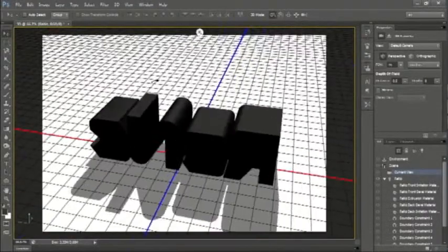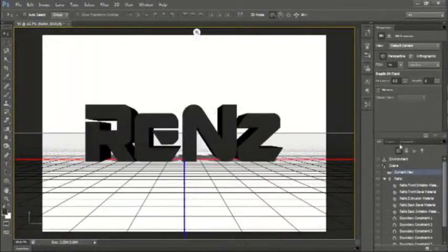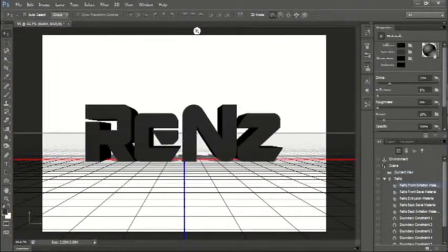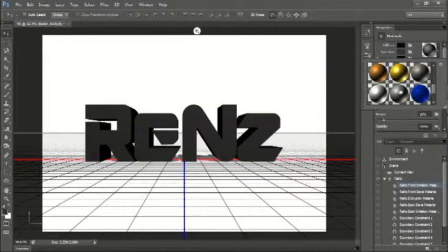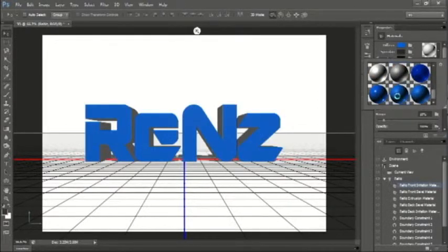In this part, this is where we can rotate the text in different angles. And then, let's put some color into our text.